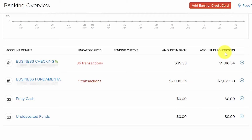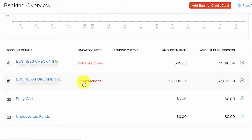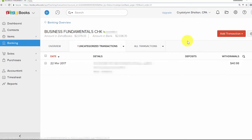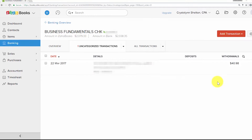The goal of the reconciliation process is for the amount in the bank account column to equal the amount in Zoho Books column. To assign accounts to uncategorized transactions, click on the Uncategorized column for the bank account you'd like to work with. Typically you'll have pages of transactions, so scroll to the very bottom to find the oldest transactions and work from there.